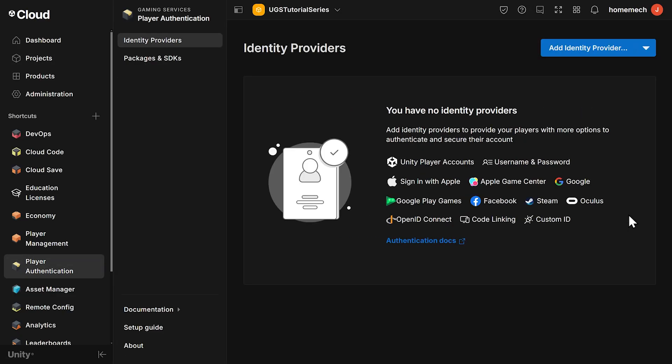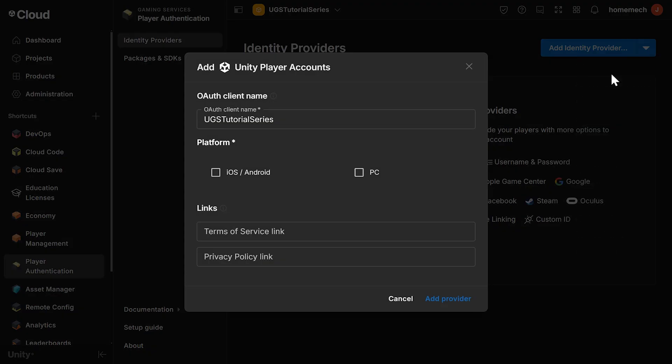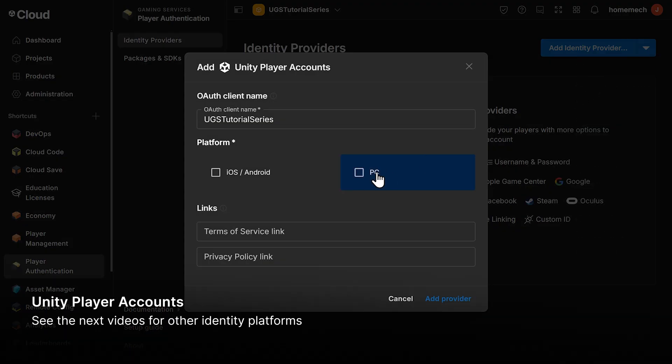Let's go ahead and click Launch. And now we can add an identity provider, and there's a whole list to choose from, but we're going to start with the Unity Player Account Authentication, which is the easiest identity to start with since it's integrated and doesn't require a third-party SDK or set up in another dashboard. Add Unity Player Accounts and enable the iOS Android platforms.